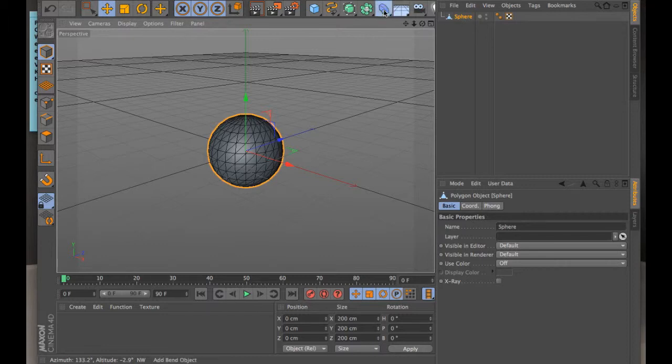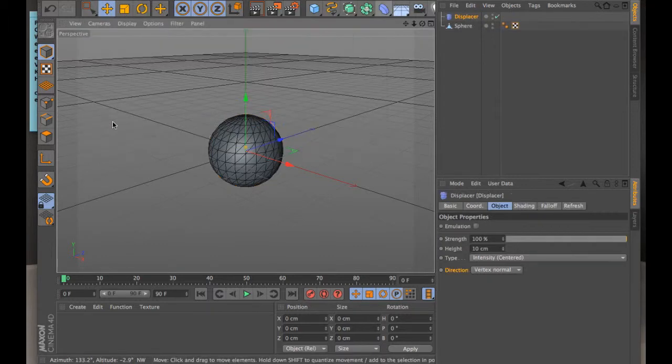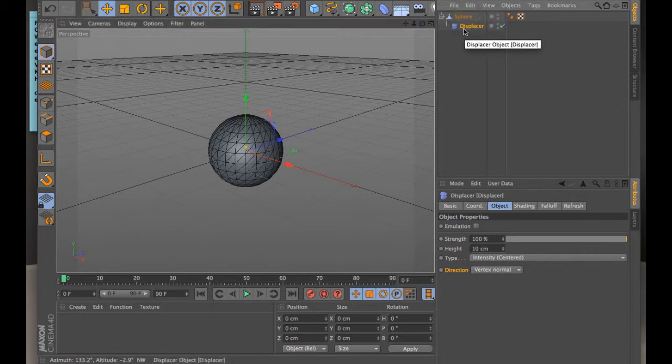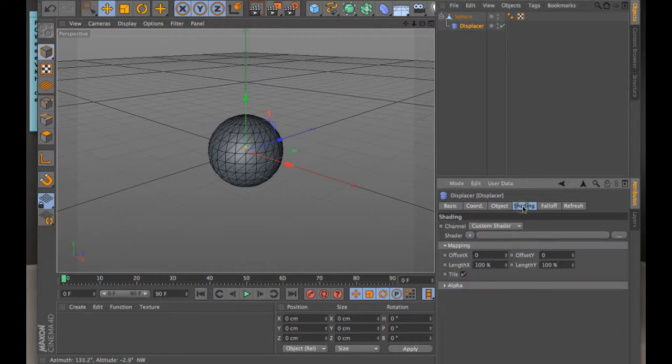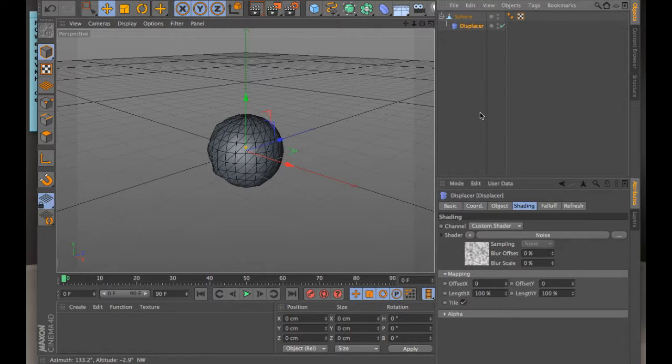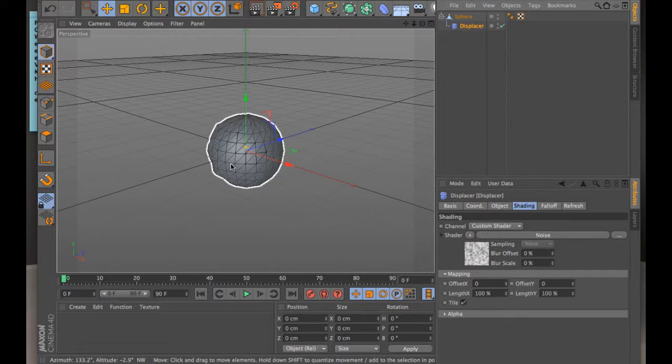So now if I take the displacer, what displacer does, it's pretty cool. If you drop it on here, nothing's going to happen. But if you go to this palette down below in the attributes manager called shading, you can select a shader, and in this case I'm going to grab noise. And you see what it does, all of a sudden it starts to apply this noise channel to the surface of it.